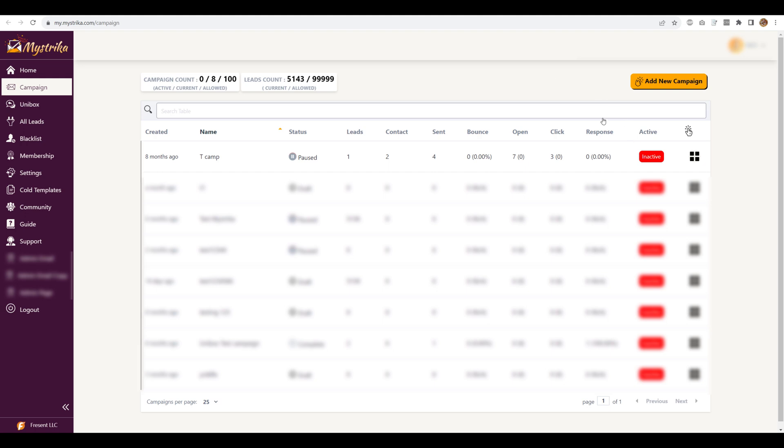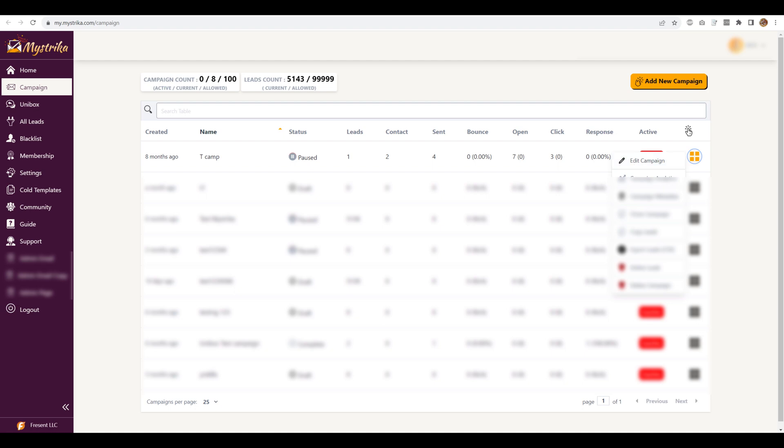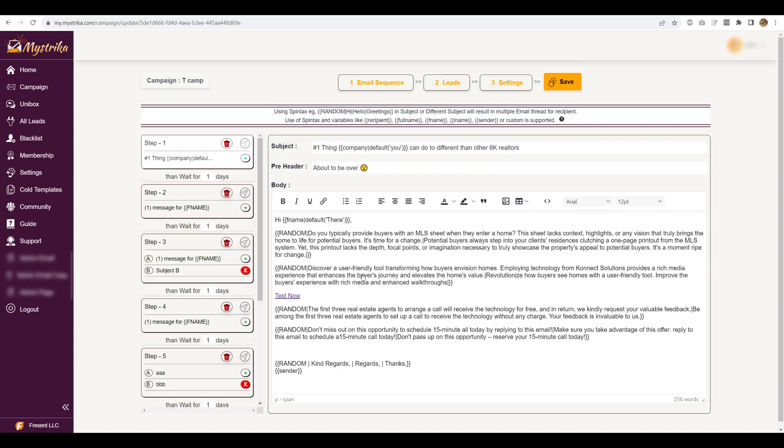So to start with, you need to go to campaigns tab and then you need to click on here, go to edit campaign and then you will end up with your campaign edit dashboard.